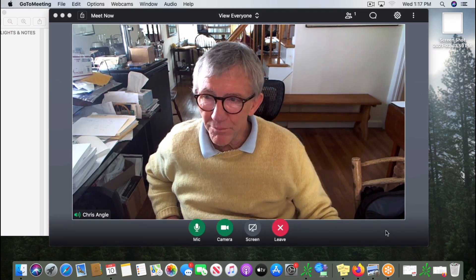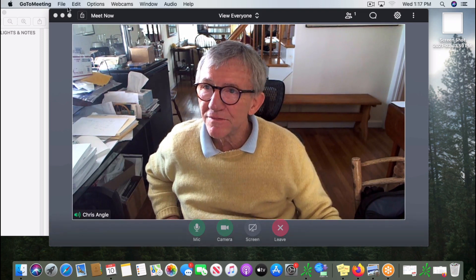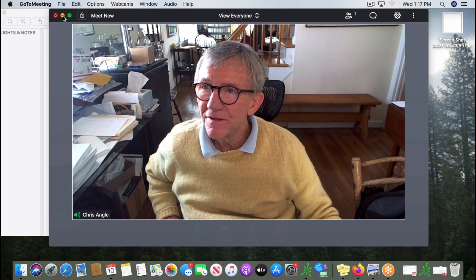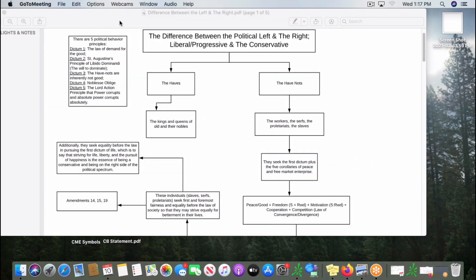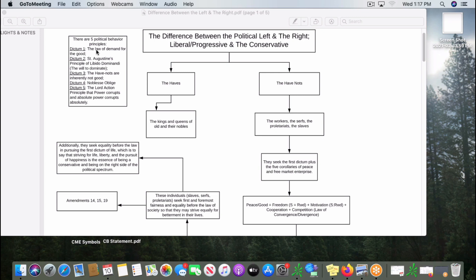We're first going to bring up a graph, a little chart of the difference between the left and the right, and the first thing we need to explore are the five political behavior principles of politics. Dictum one is the law of demand for the good: all life demands that which is good for it. Dictum two is St. Augustine's principle of libido dominandi, which is that humans have the will to dominate.